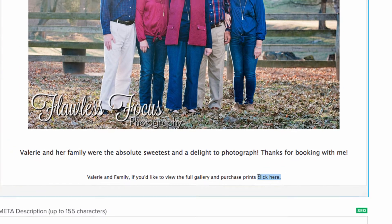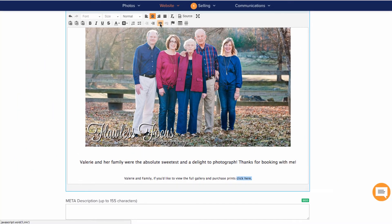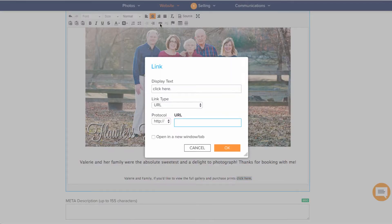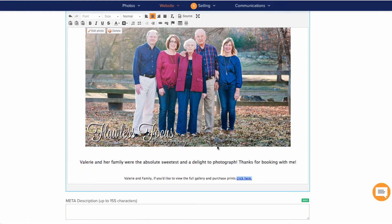To do this, I'll select the words 'click here' and click the chain link icon in the buttons above. A menu will appear, and here I can paste in a link to the gallery. I'll also set this to open in a new window so that they won't have to leave my blog to check it out.